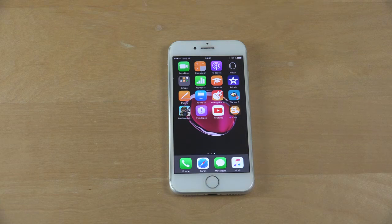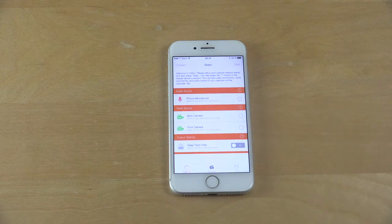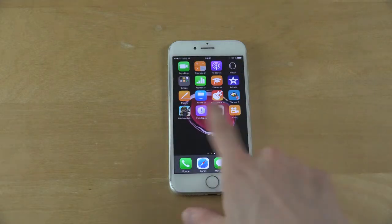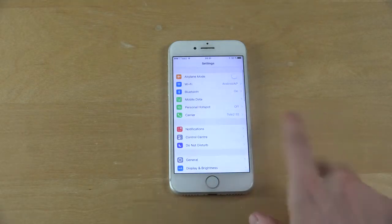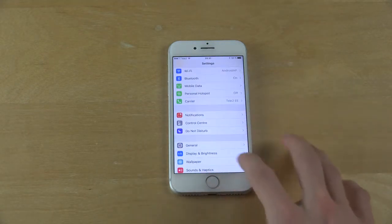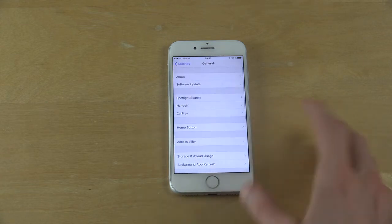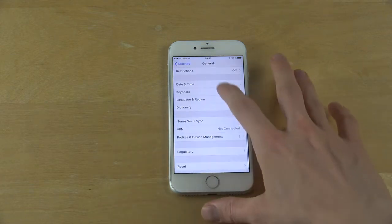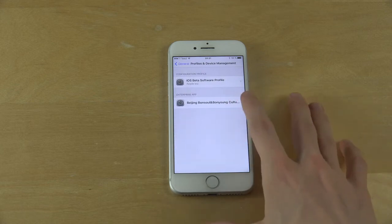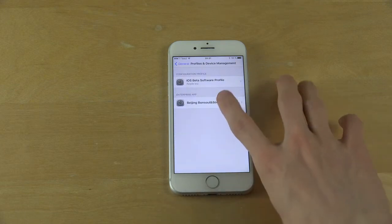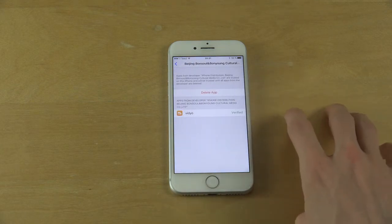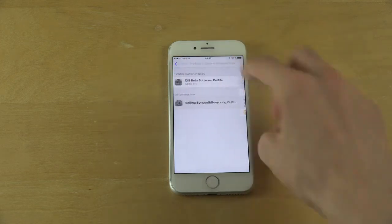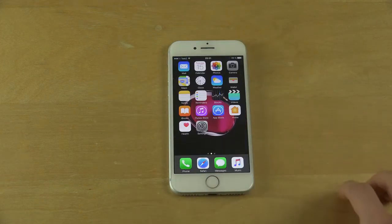And then what you're gonna do is when you tap on it, first time you actually tap on it, it's gonna say that it's an untrusted developer. So you need to go into General, I've already done this, General, and then go to Profile and Device Management. And you need to tap on this Beijing and you basically need to trust it. I've already done it there so you don't have to do it again.